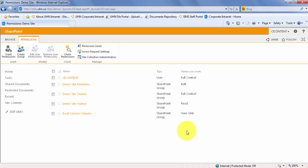For example, the default SharePoint groups are owners, visitors, and members, with full control, read, and contribute as their default permission levels respectively.